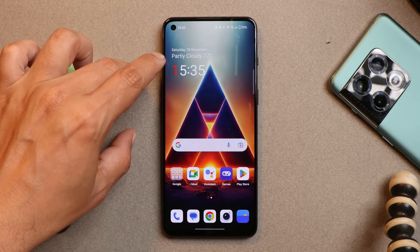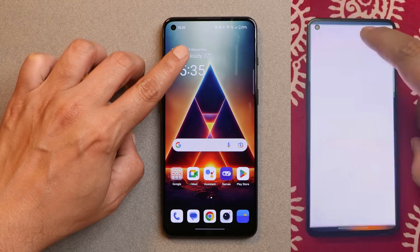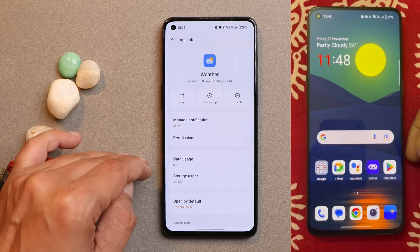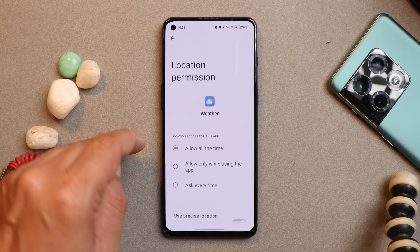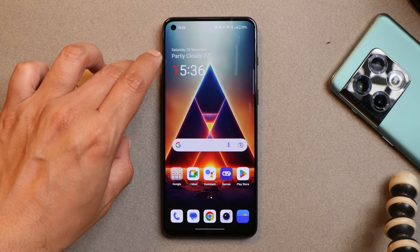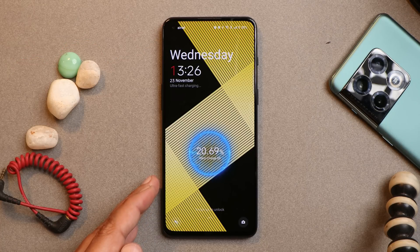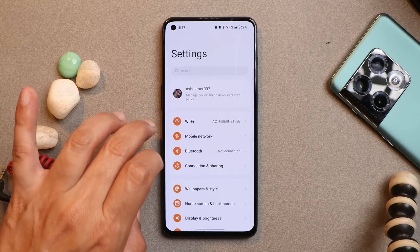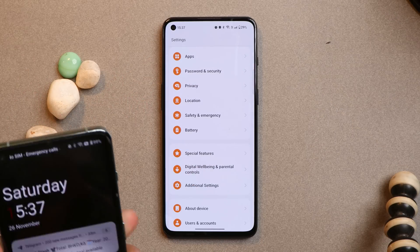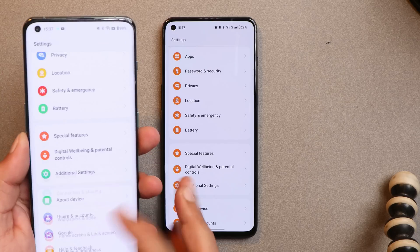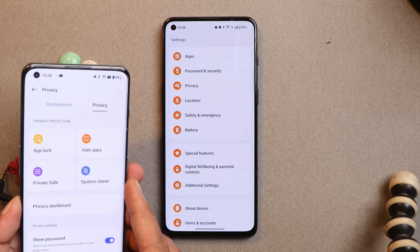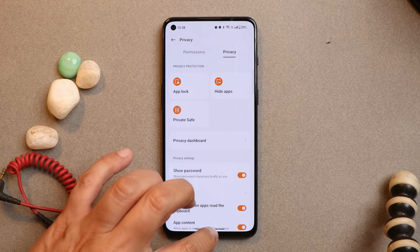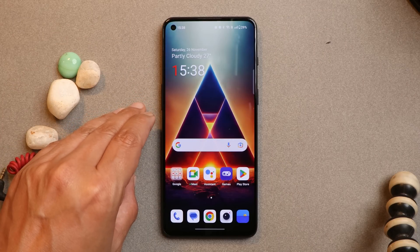Next issue is related to the weather widget — it doesn't automatically update. I have to always tap on it manually. I've allowed all necessary permissions including background location access, yet it still doesn't update automatically. There's also an unfixed issue where it says 'Warp Charge' on the lock screen but 'Super Warp' in the battery section. Additionally, OnePlus seems to have removed the system cloner option from most OnePlus smartphones — it's currently only available on OnePlus 10, not on the 9RT.